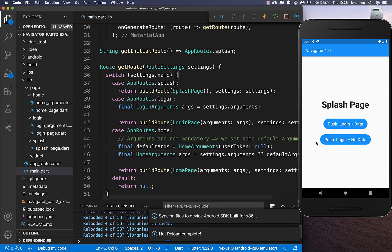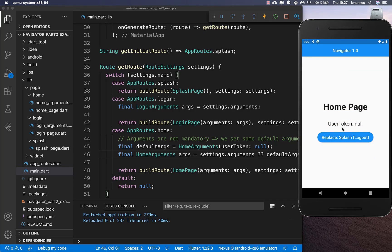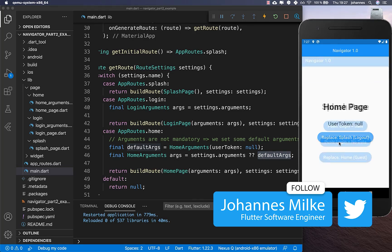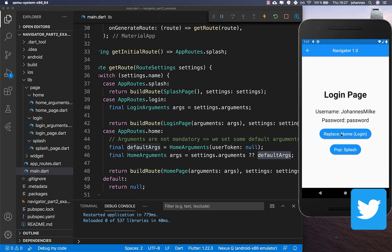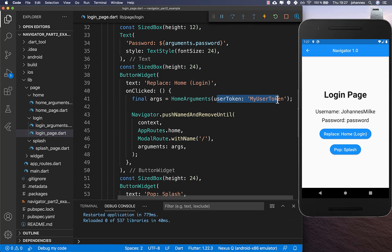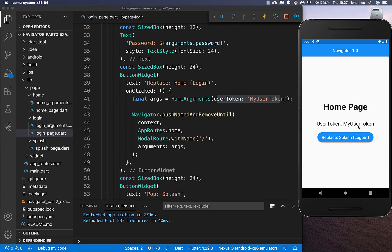So we have our home button, and if we click it, the default arguments are passed inside because we have not supplied any arguments. For the other case, if we go to the login page first and then navigate to home, this time we put the real user token inside as arguments — and this also works fine, displaying the user token on screen.